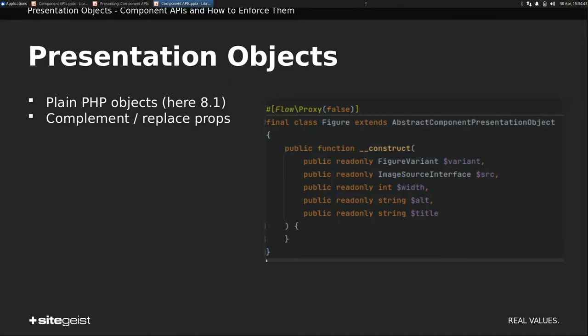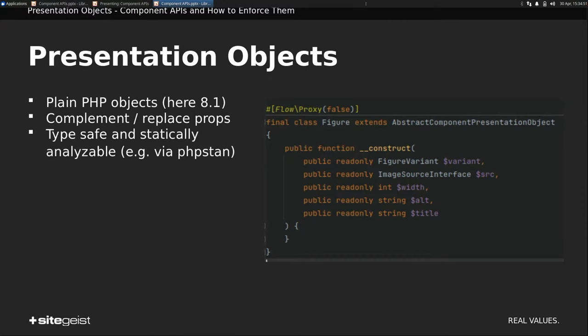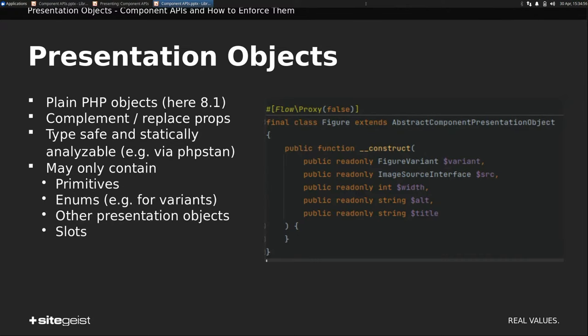They complement, or better, actually, they replace props. Instead of a props array, you now have this object. So it's type safe. You can statically analyze it. You can unit test it, whatever you want. And it may only be composed of primitives, enums now in 8.1, for example, for variants, instead of this class interface.